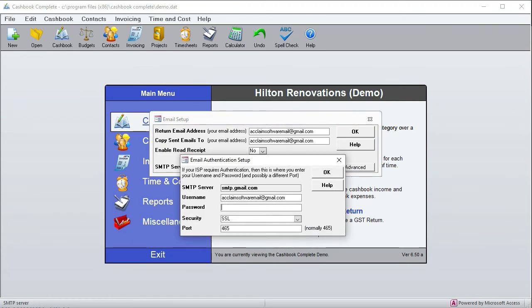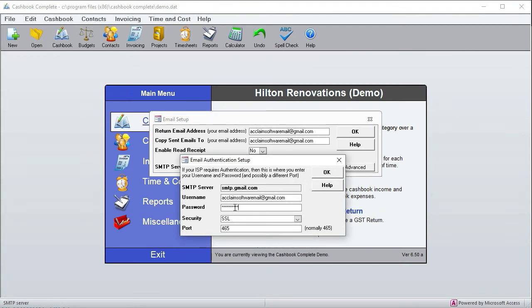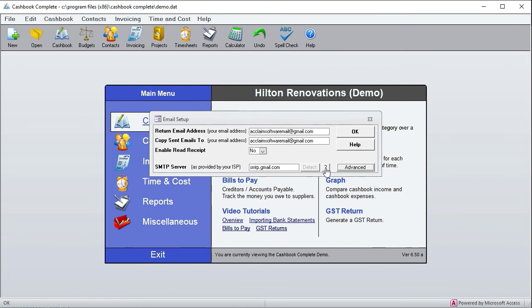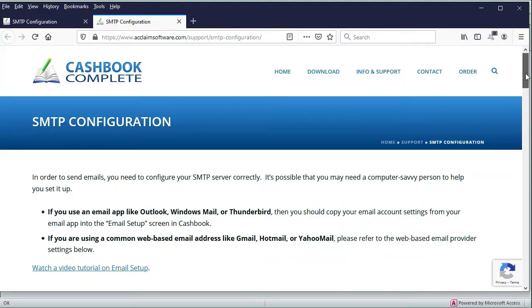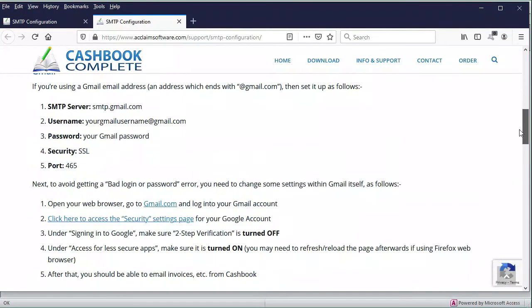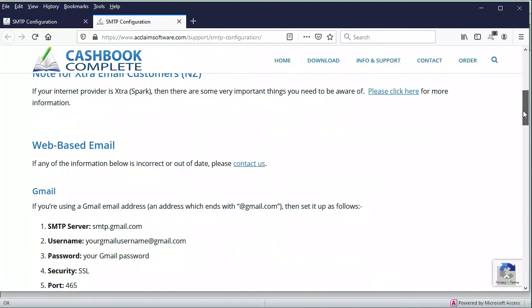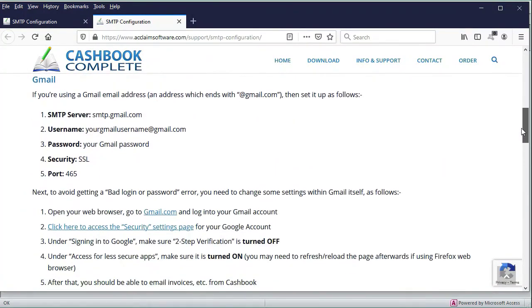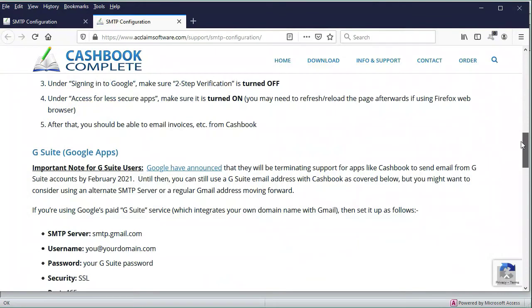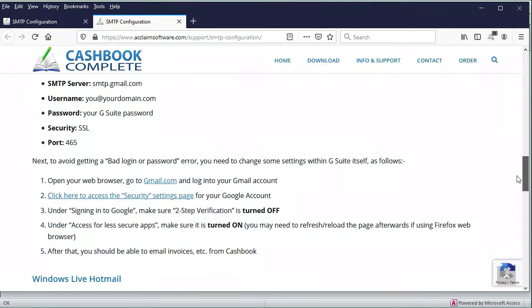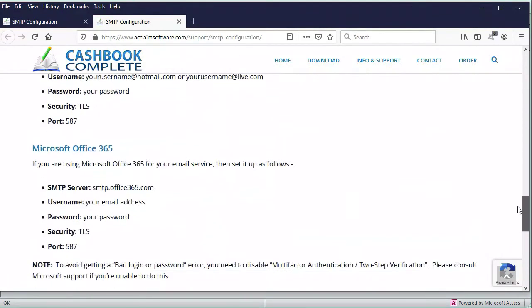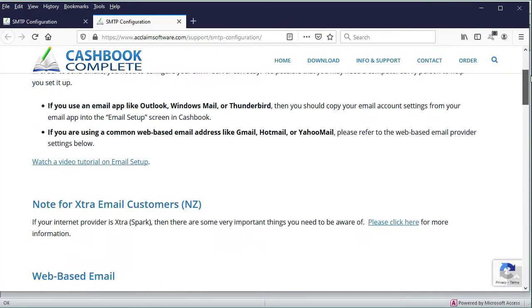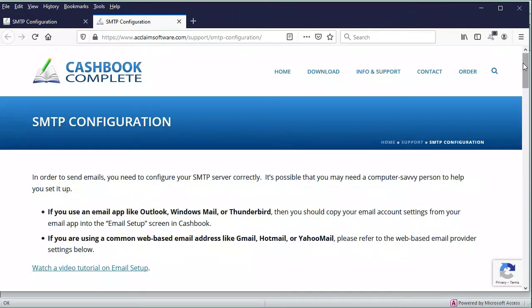and then it'll give you information for various providers like Gmail, G Suite, Microsoft Office, AOL, or Yahoo - basically tells you how to set it up for the different providers.